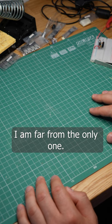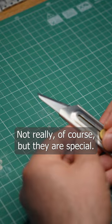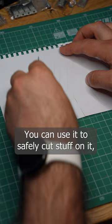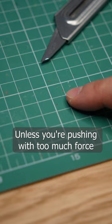They are magical. Not really of course, but they are special. This is a self-healing cutting mat. You can use it to safely cut stuff on it and any cuts in the mat itself will close on their own.